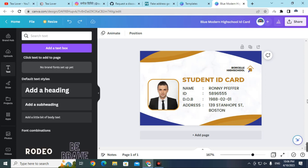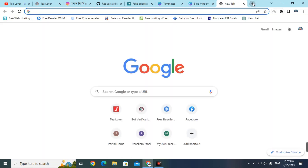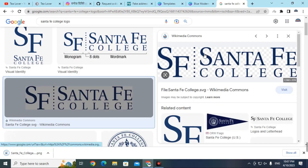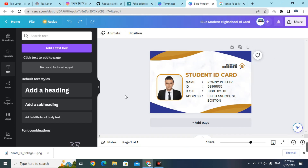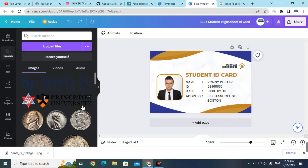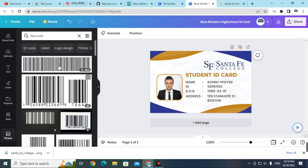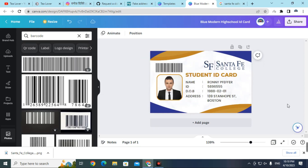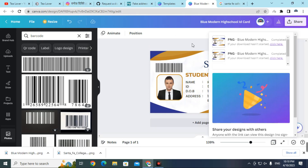After filling in the details and photos, upload your university logo. Go to a new tab and type 'Santa Fe College' to find a logo image. Back in Canva, go to the Upload option on the left and upload the university logo, replacing the template logo. Then go to Photos and search for 'barcode', select a barcode, and drop it into the ID card. The student ID card is now ready — download it.